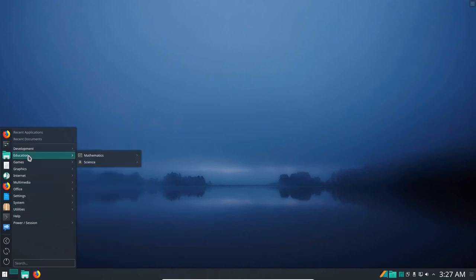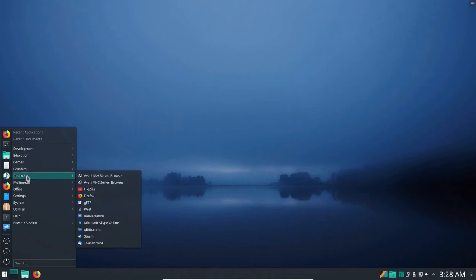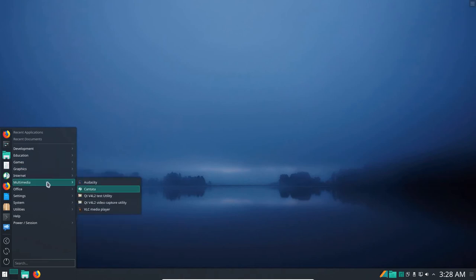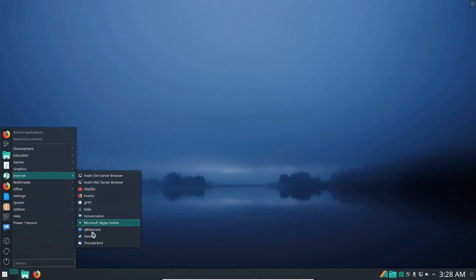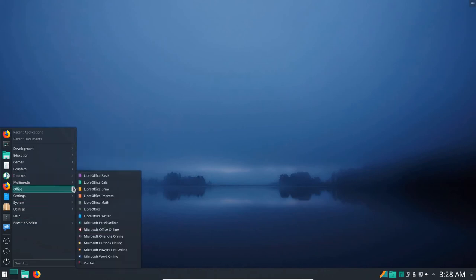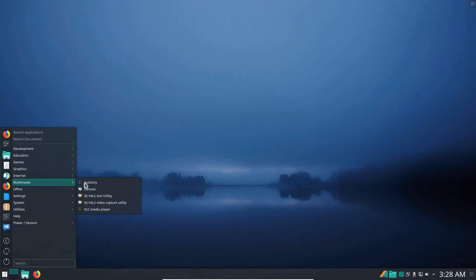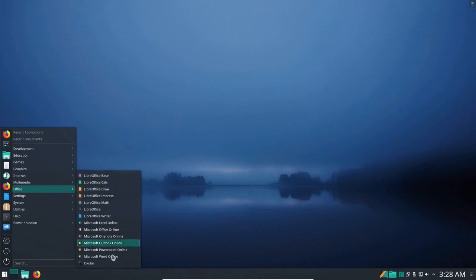So that's what we have under Development, Education, Games. We've got Steam, I don't game. Graphics, we've got these applications under Graphics. Internet, FileZilla, Firefox, GFTP, those are the ones that are installed remember. Under Multimedia we've got Audacity, Katana and others. Office, we've got the full Office Suite and Microsoft Office Online by the way.